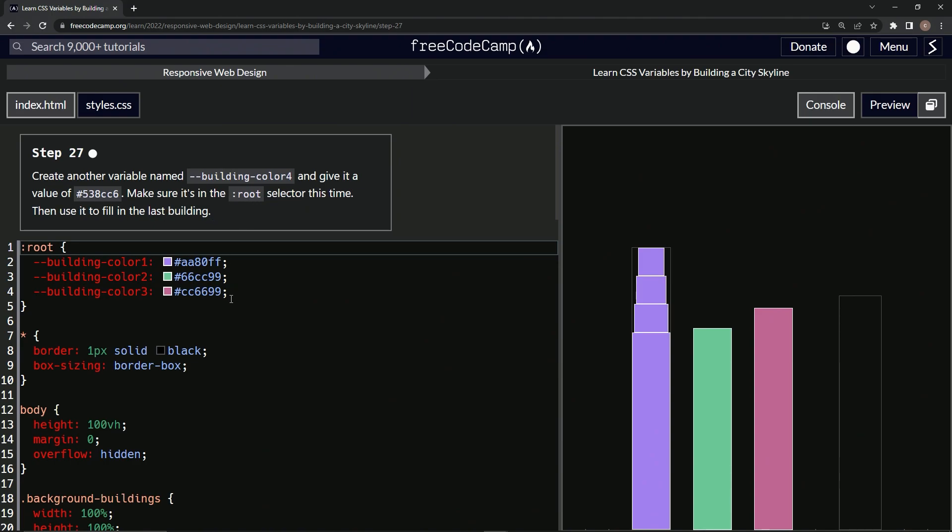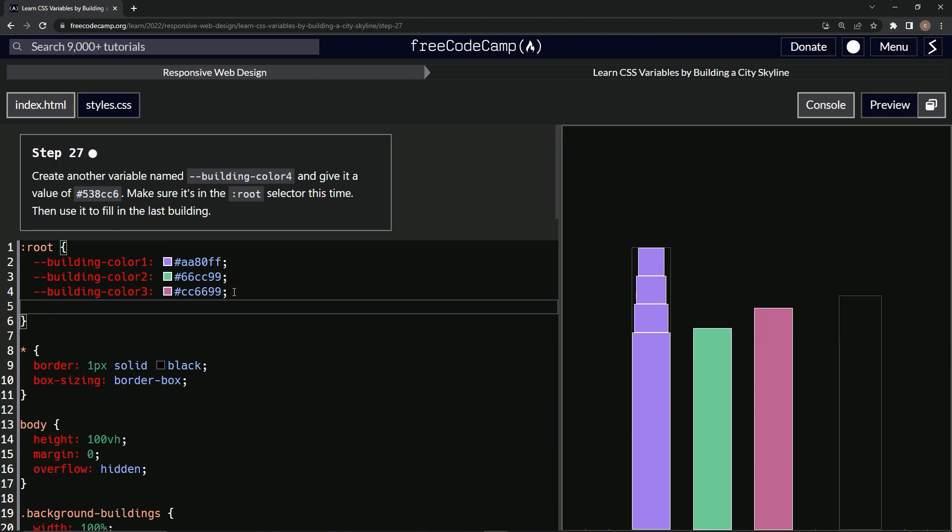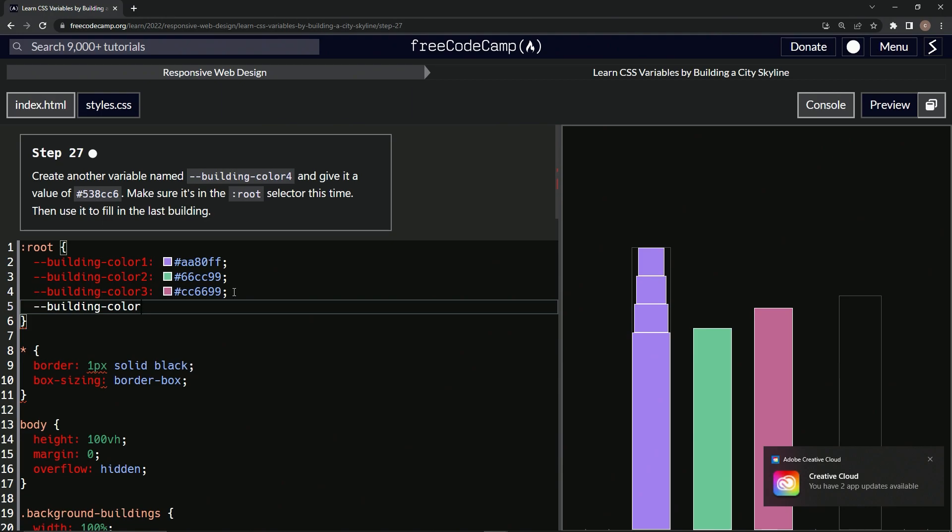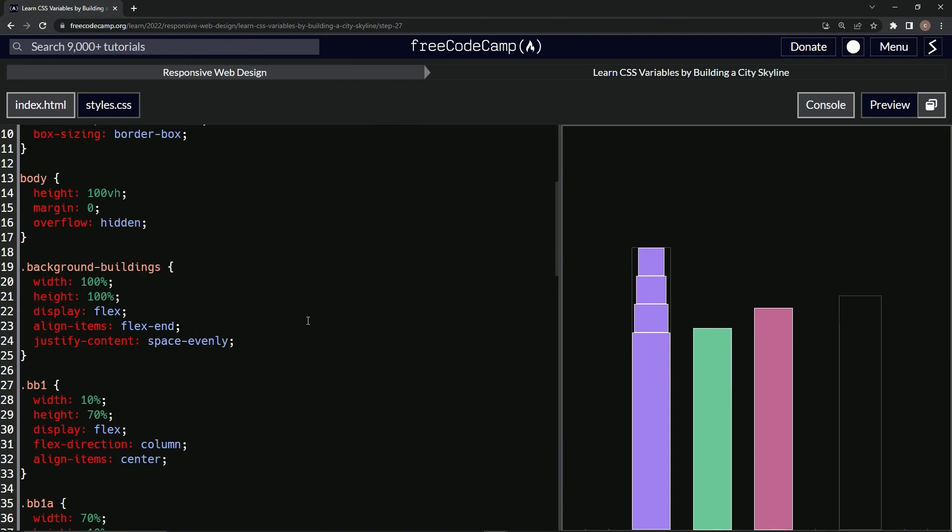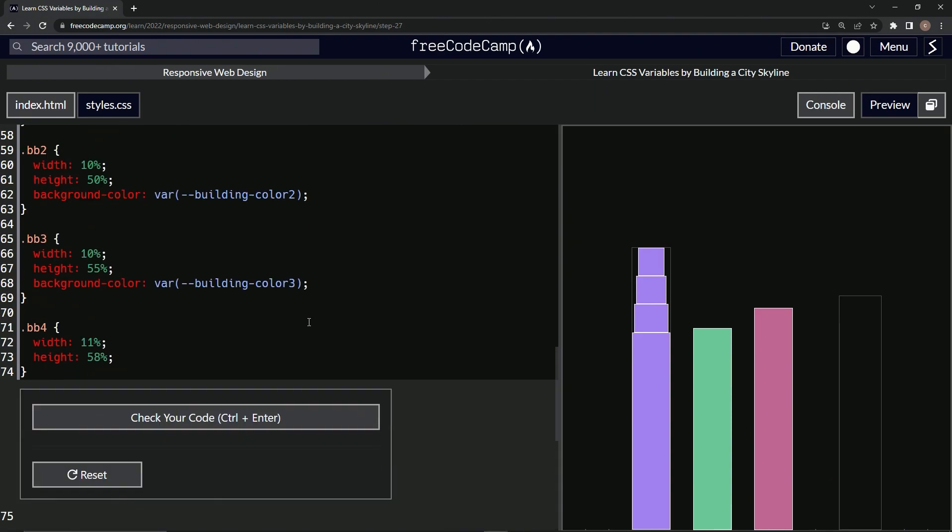All right, so we're going to do hyphen hyphen building-color-4, and it's going to be hashtag 538cc6. All right, and then we're going to fill it in down here at this one.